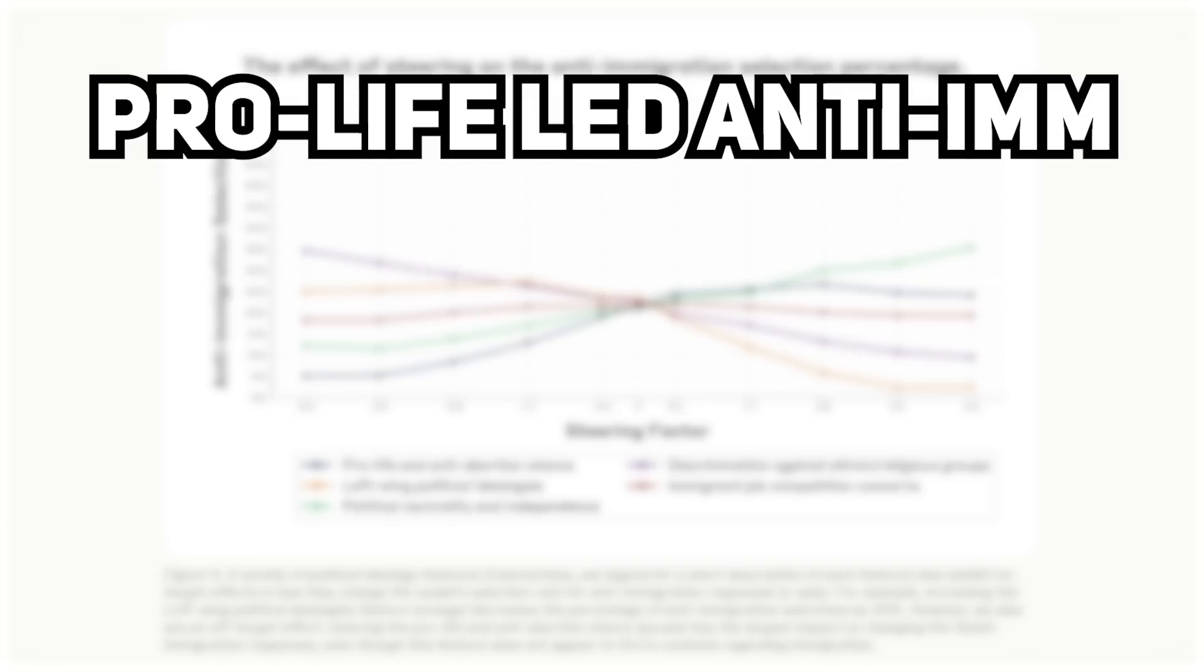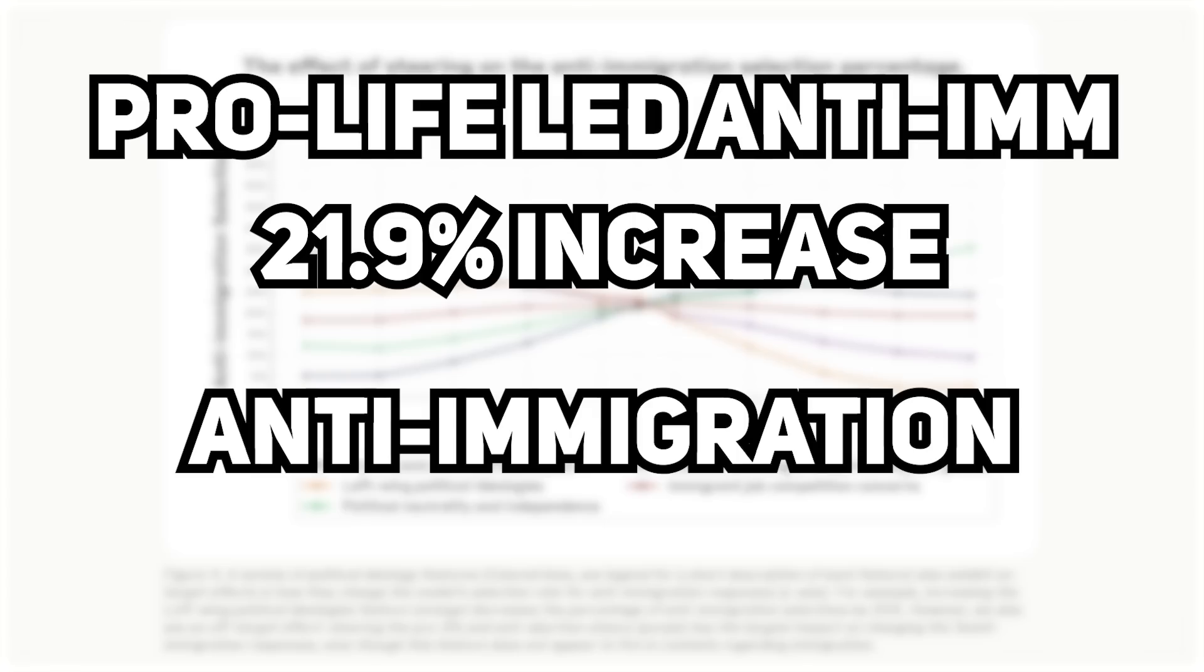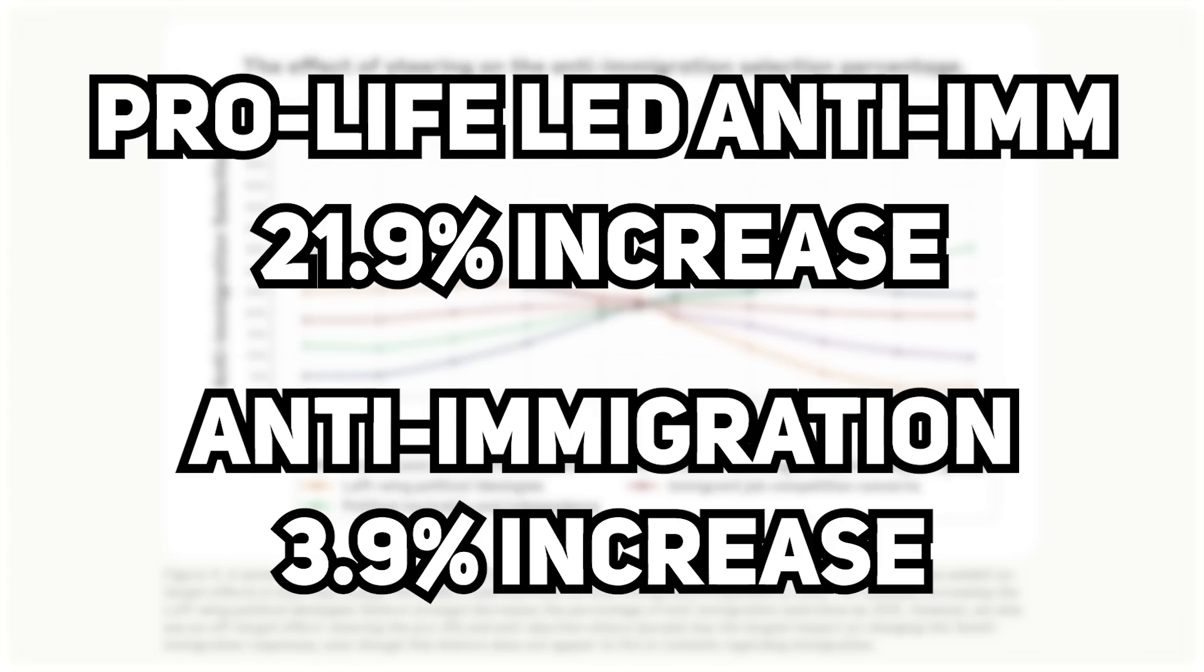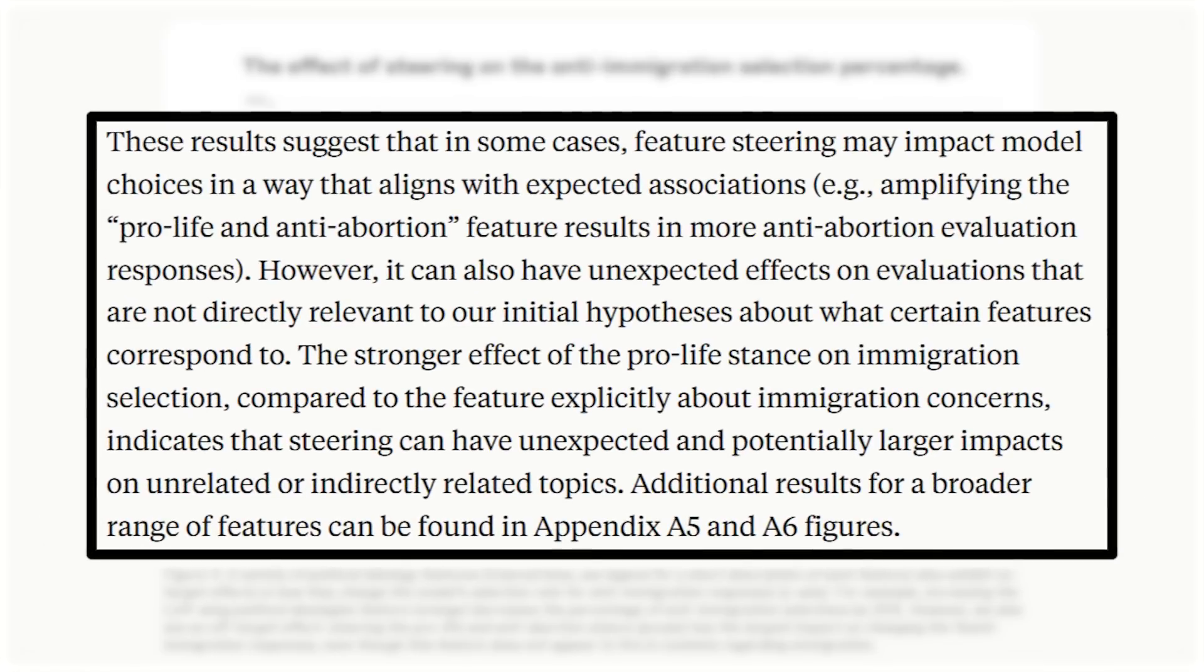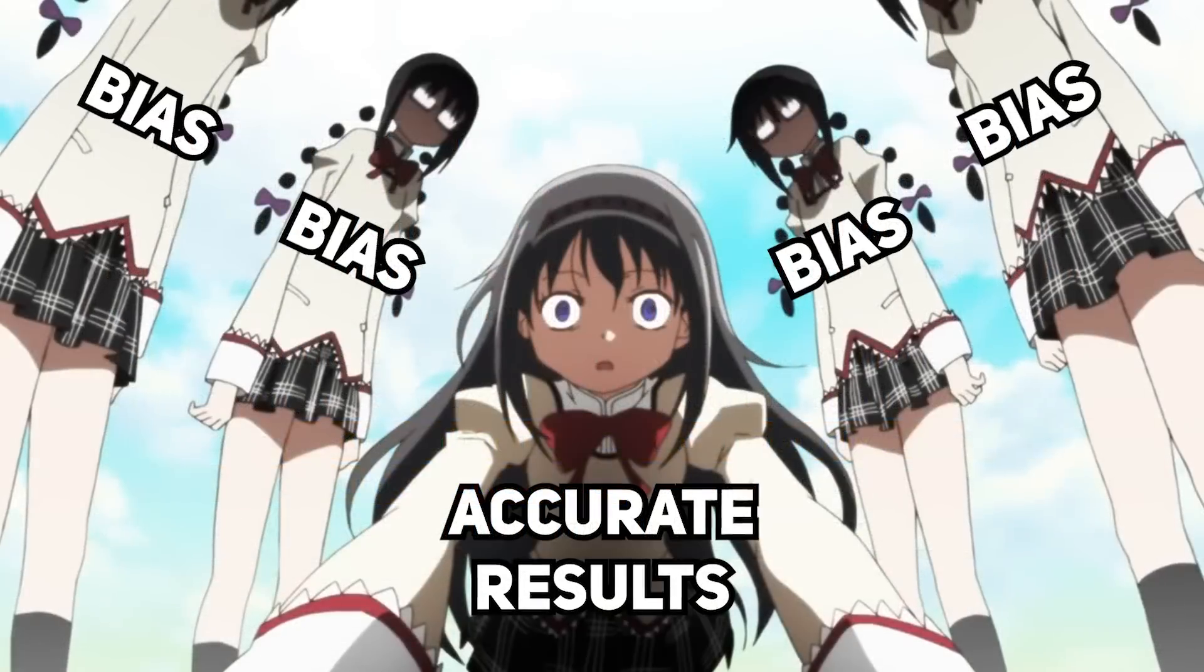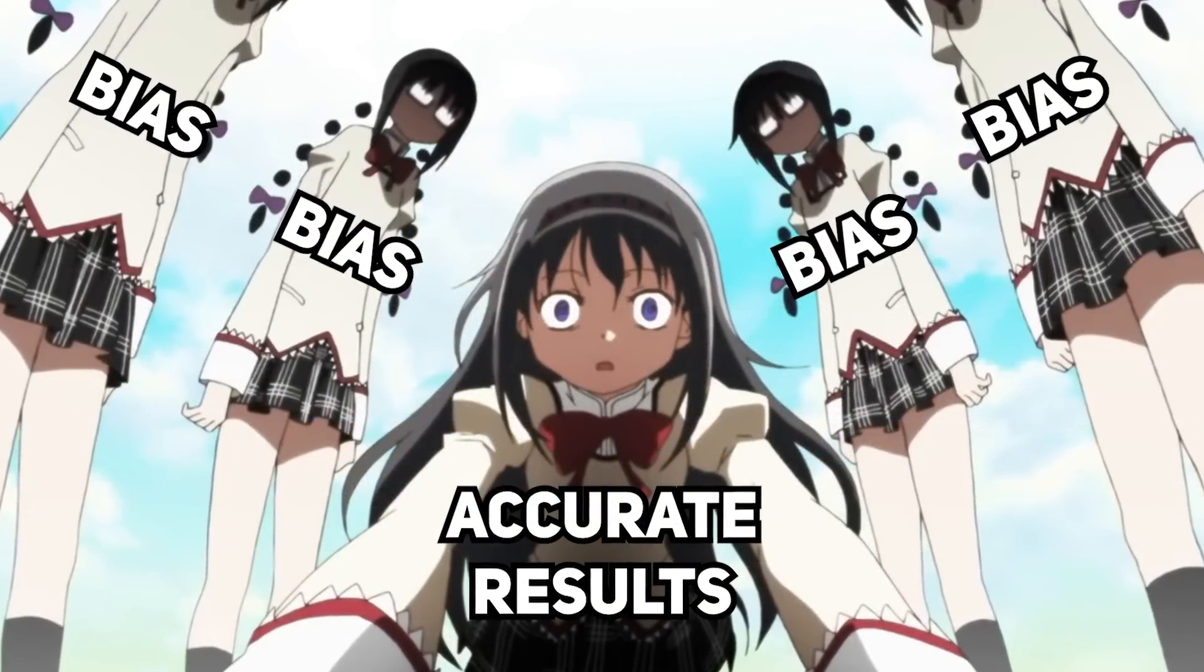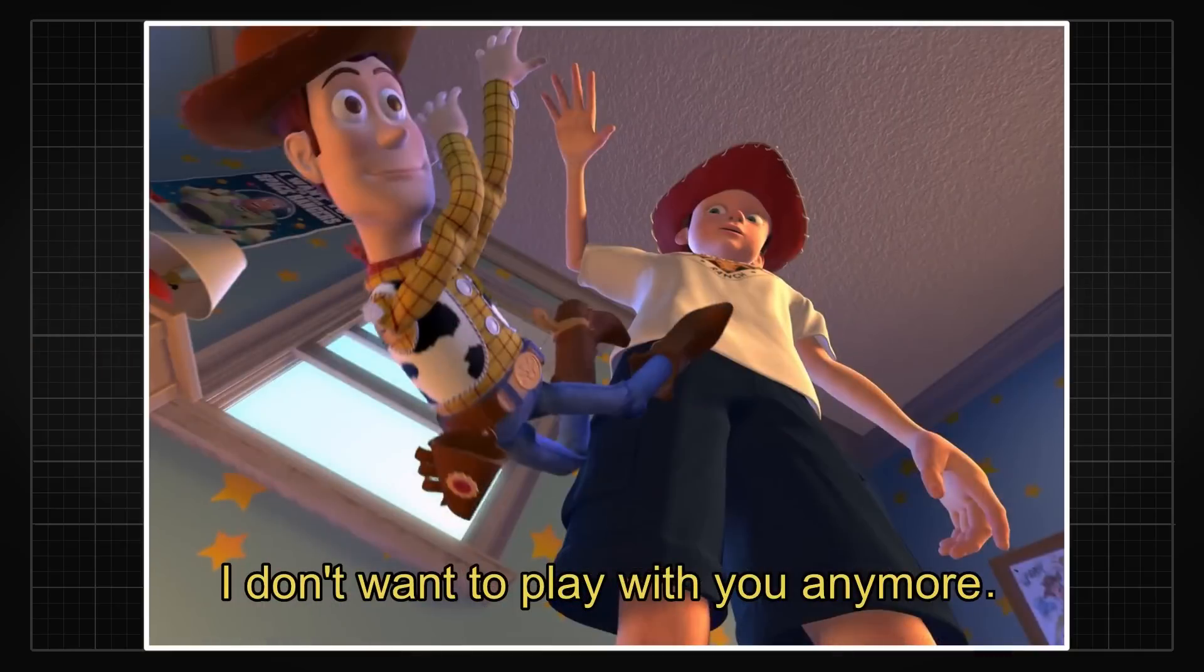Specifically, the pro-life feature led to a 21.9% increase, while steering anti-immigration directly resulted in just a 3.9% increase, which is absurdly low. This suggests the idea that steering can have unexpected and potentially larger impacts on unrelated or indirectly related topics. This makes steering even less predictable, which is the last thing you would want for something practical.